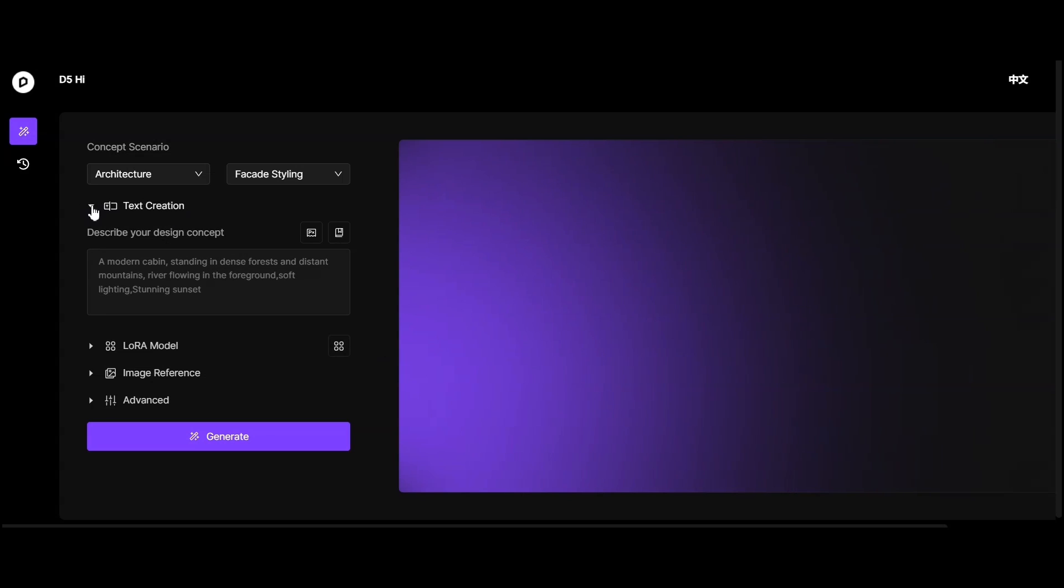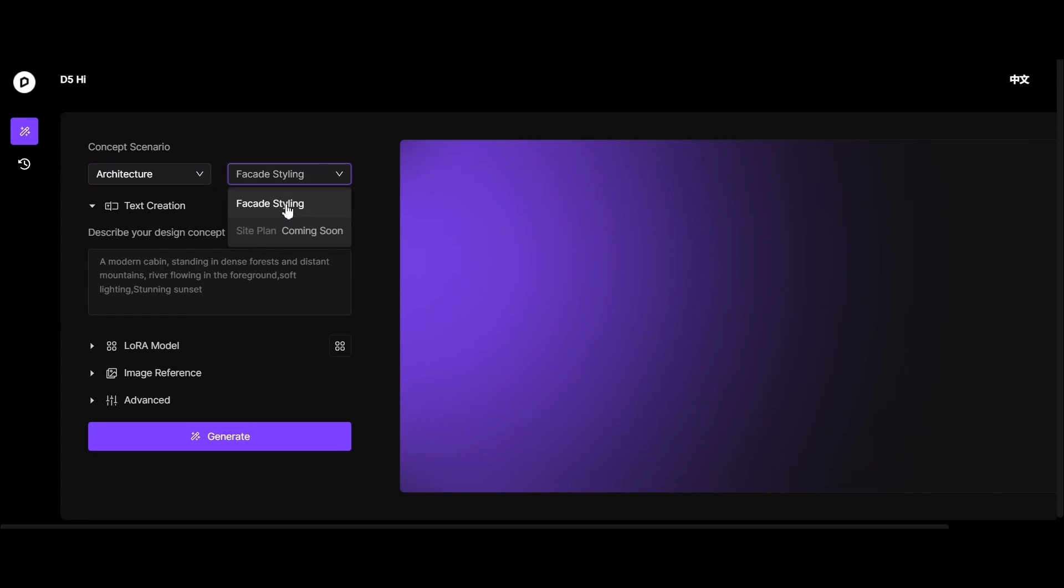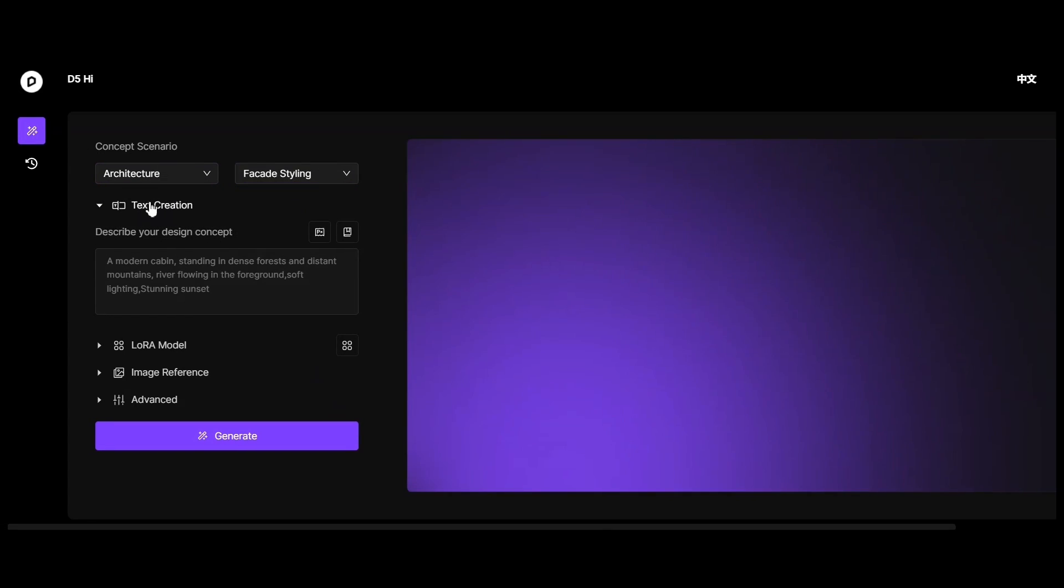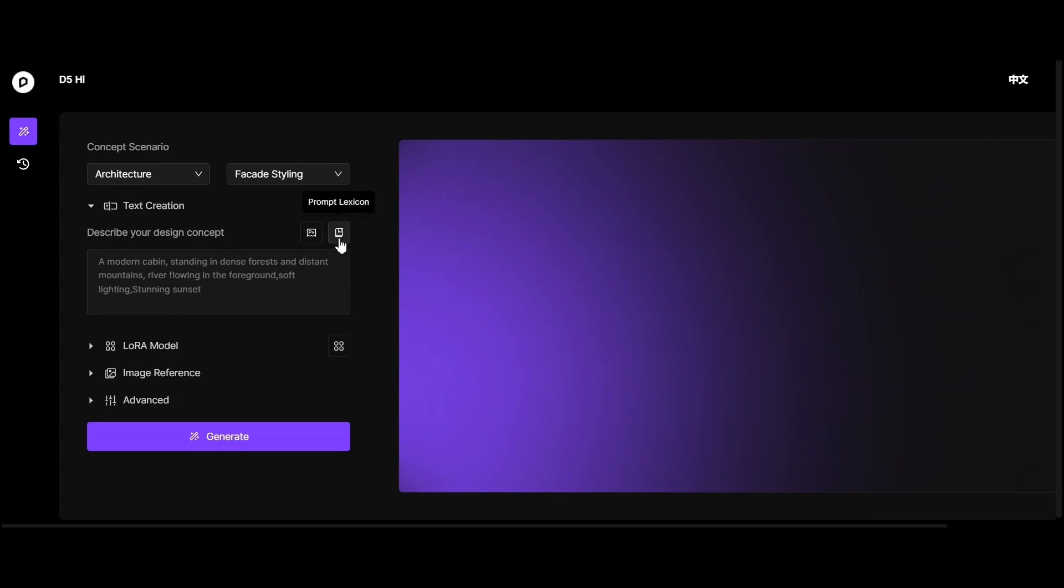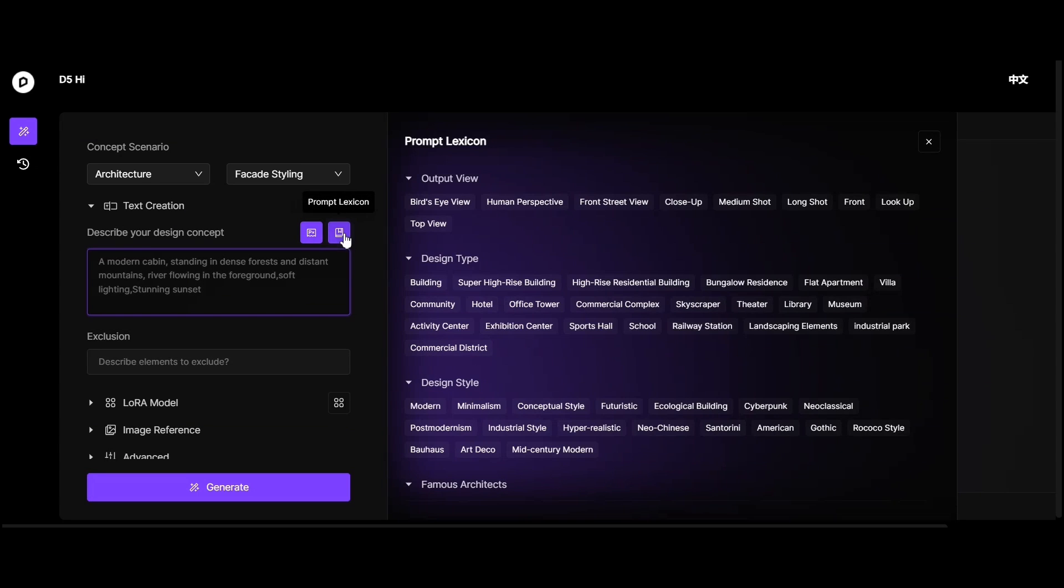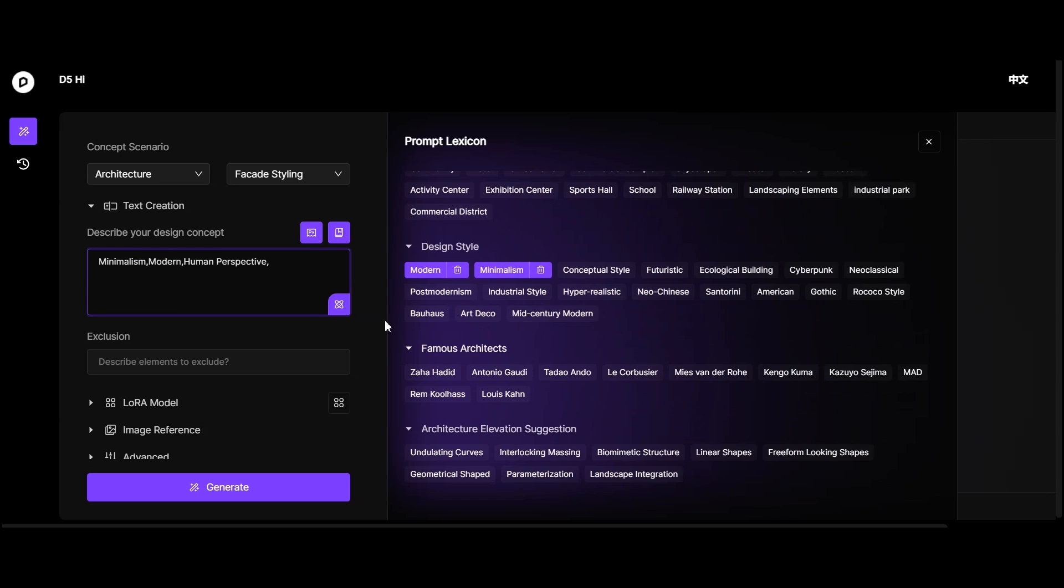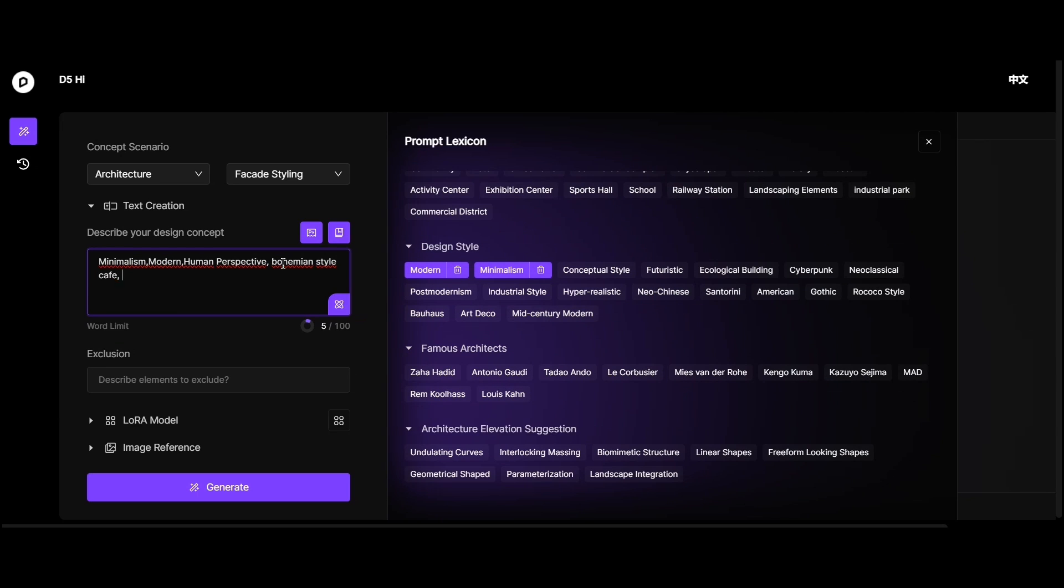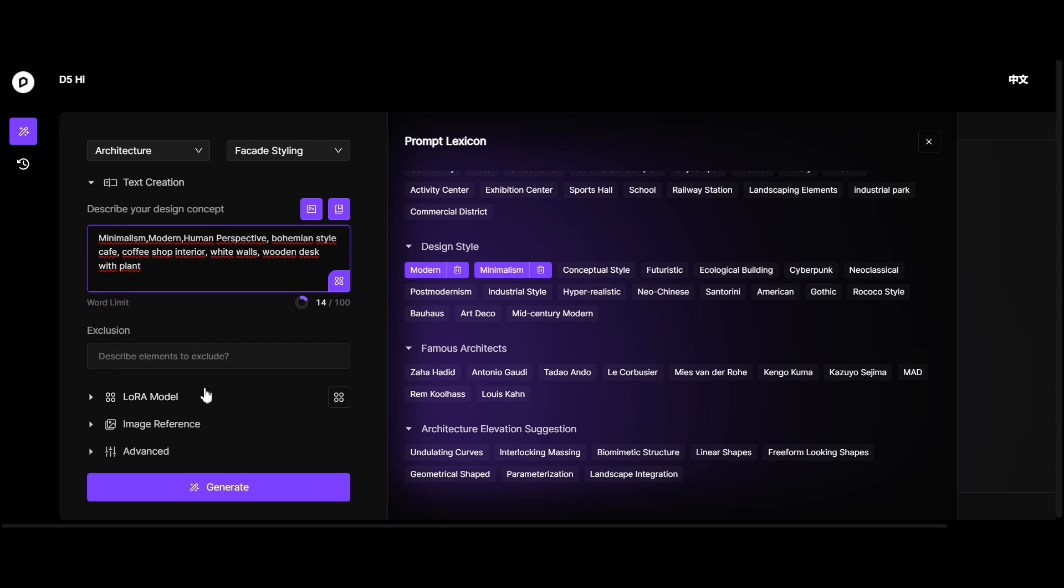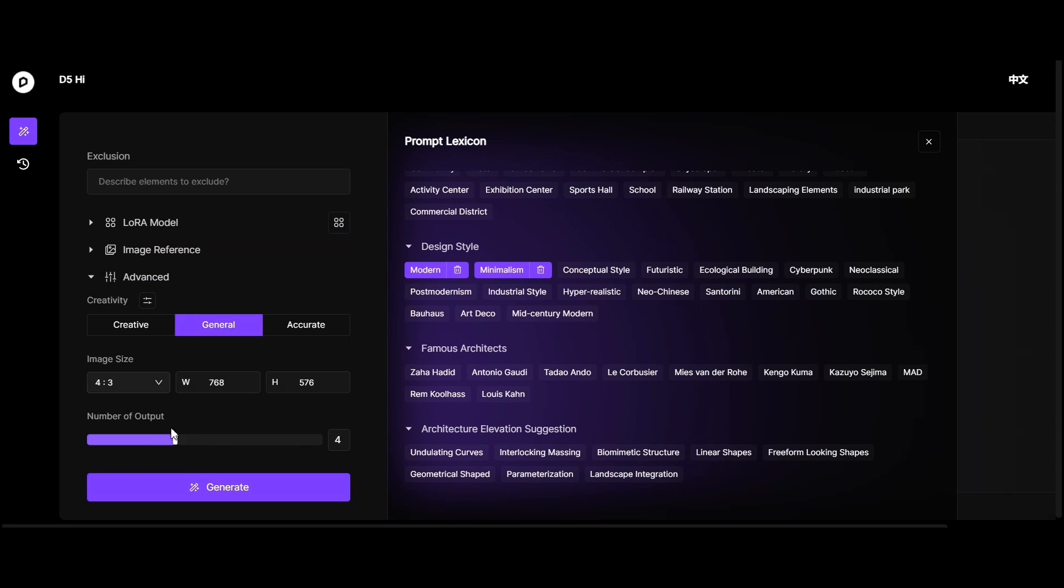We'll start by generating an interior scene. We have chosen a concept scenario. In the concept section, you can select the keywords and further describe them. You can add or exclude specific words on the right side. You can choose the keywords for the image from the panel, then proceed to write the text section. In the exclusion section, you can specify elements that you don't want to include in the image. Three outputs would be enough for us. We'll select the creative option which will generate three visuals.